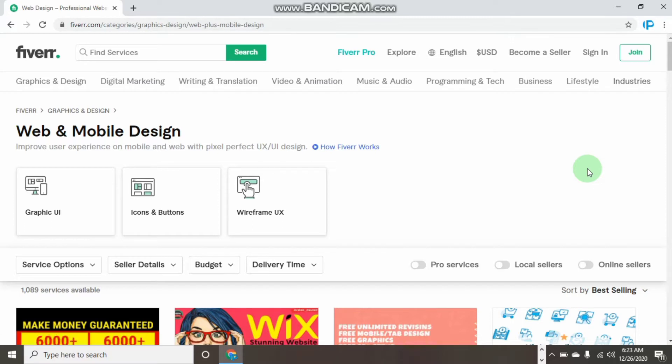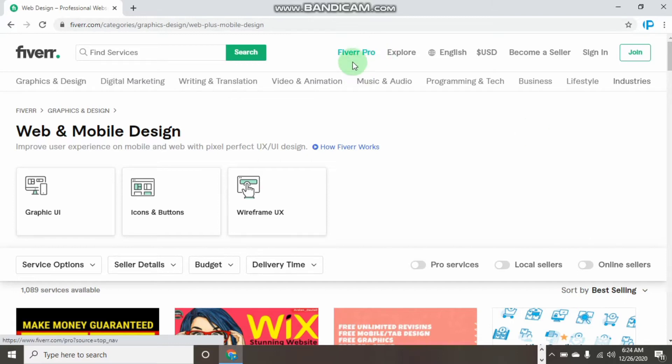In today's video, I want to show you how you can earn big with Fiverr with no experience—how you can earn thousands of dollars within a month from Fiverr.com without having experience. All you have to do is sit back and watch this video to the end.